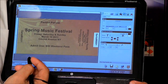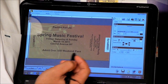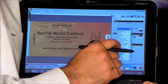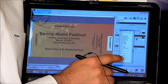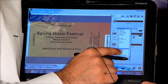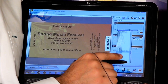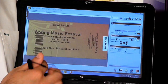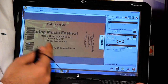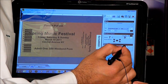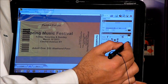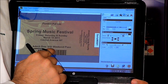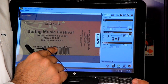We can convert this ticket number into a barcode by just changing the font. All we need to do is select the ticket number and find the font ID Automation, and it will be converted into a barcode. You can always reposition it to make it straight and position it onto the ticket.